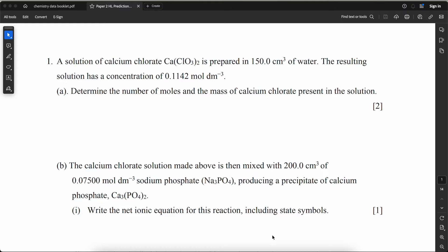Hello everyone, welcome back to my channel. Today I'm going to talk about prediction questions for Higher Level Paper 2. It is not guaranteed 100% that these questions will appear in the exam. Instead, you can think of this as a mock exam to check whether you are ready for the exam, or to check what topics you're still struggling with so you can go back and do some revision on that particular topic.